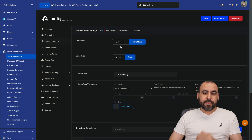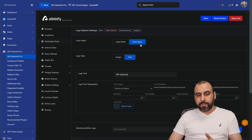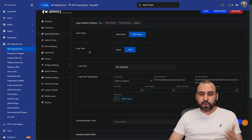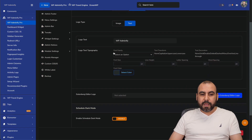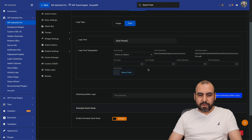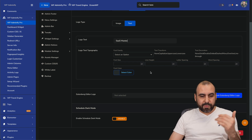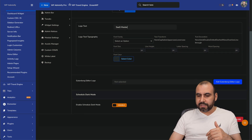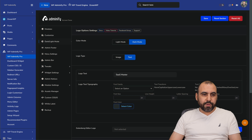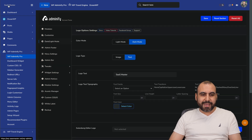There's dark and light mode — you can enable light mode or dark mode. I'm a dark mode guy. You can also change the logo type for the dark mode logo text. In this case, it's going to say SaaS Master. Logo text typography — we have all those options. Let's save it and refresh. Now it says SaaS Master.